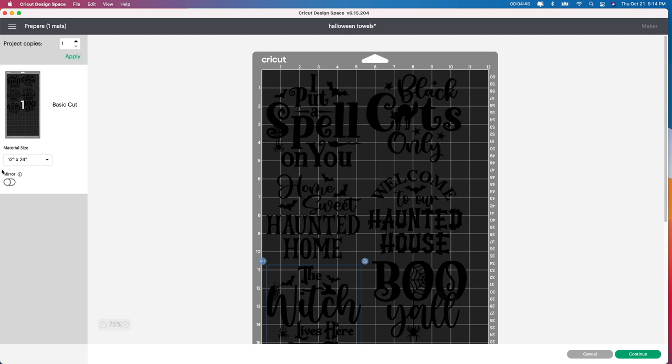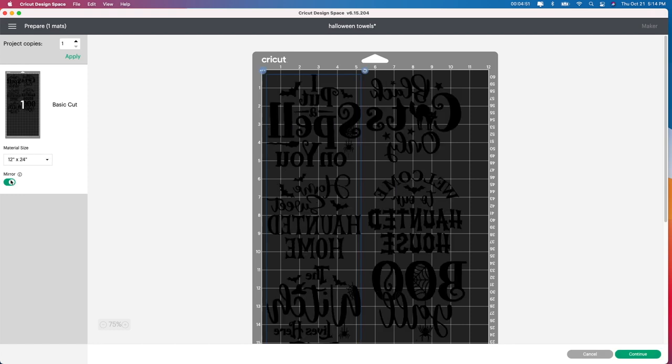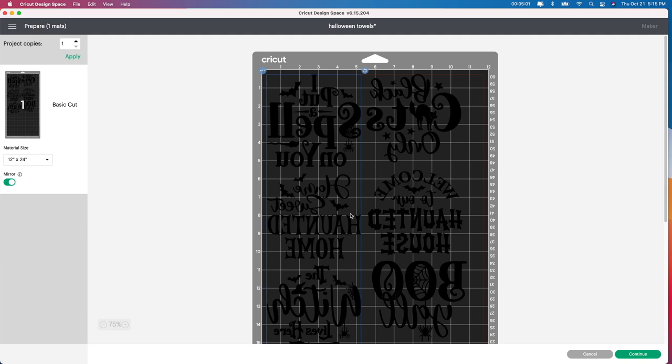Another tip when you guys are doing HTV heat transfer vinyl, please make sure to use this mirror button here. It will flip everything for you so when you go ahead and weed it out and you're ready to put it on your project, whatever you're using. In this instance, I'm using the towels. Once you flip it over to heat press it or use an iron or an easy press, it'll be all perfect for you. So please make sure you use the mirror button.